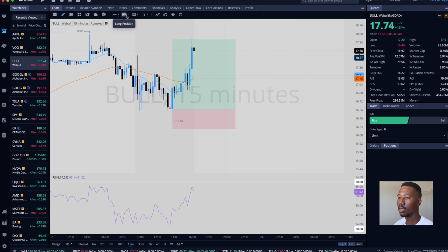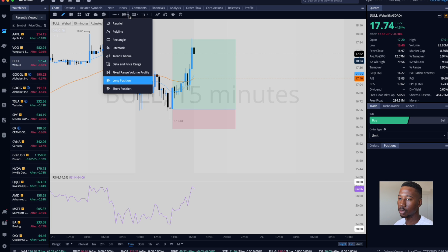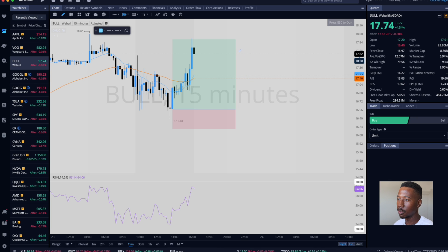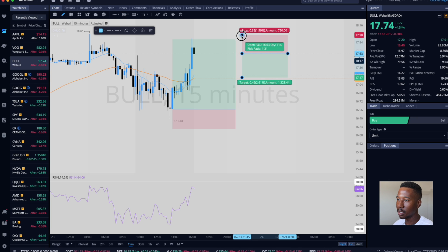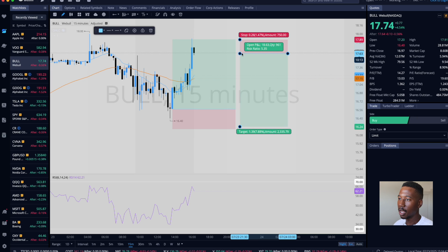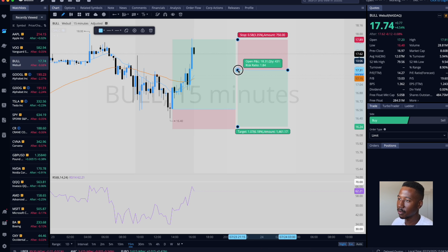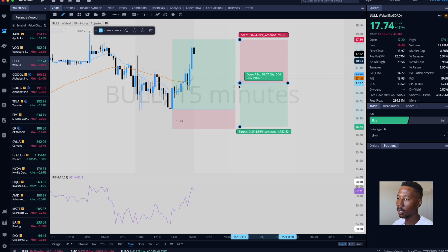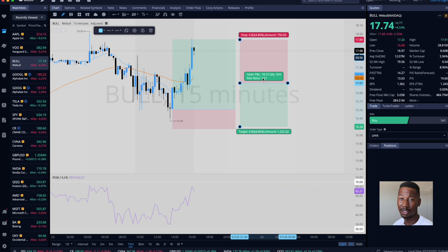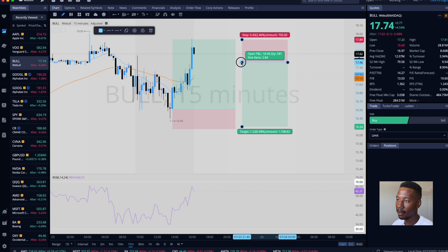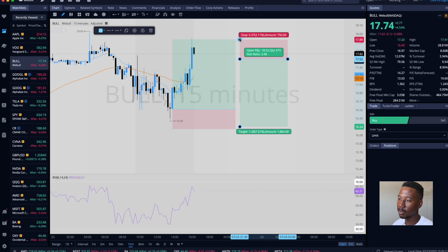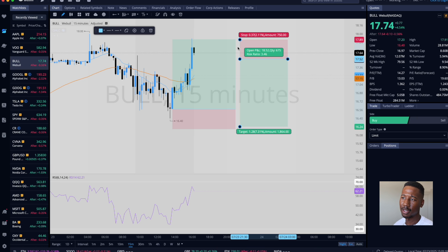This is probably one of my favorite tools — the long position tool. This helps you plan out your trade. Wherever the middle line is is ideally your entry; the bottom is ideally your stop, and the top is ideally where you're taking profit. You can see the risk-to-reward ratio — with where the stop loss and take profit are, I could lose this trade three times and still be profitable. On the other side, there's also the short position tool. If my stop is up here and take profit is down here, I can get this trade wrong three times and still be profitable.